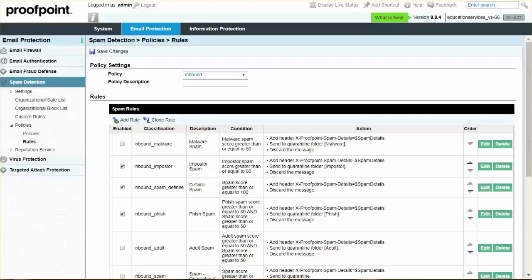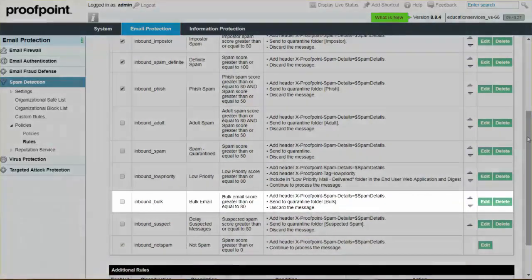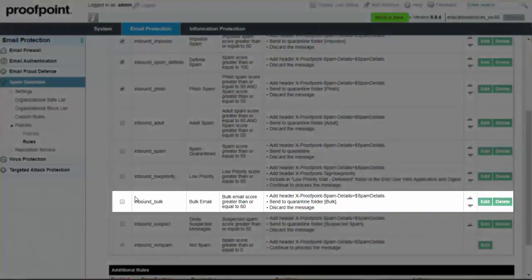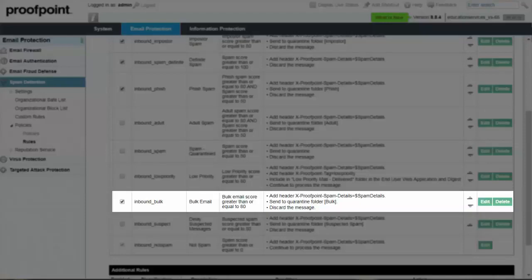Next, click the empty checkbox to enable the bulk email rule. After verifying that the bulk email rule is enabled, you can further modify the rule by selecting the Edit button.